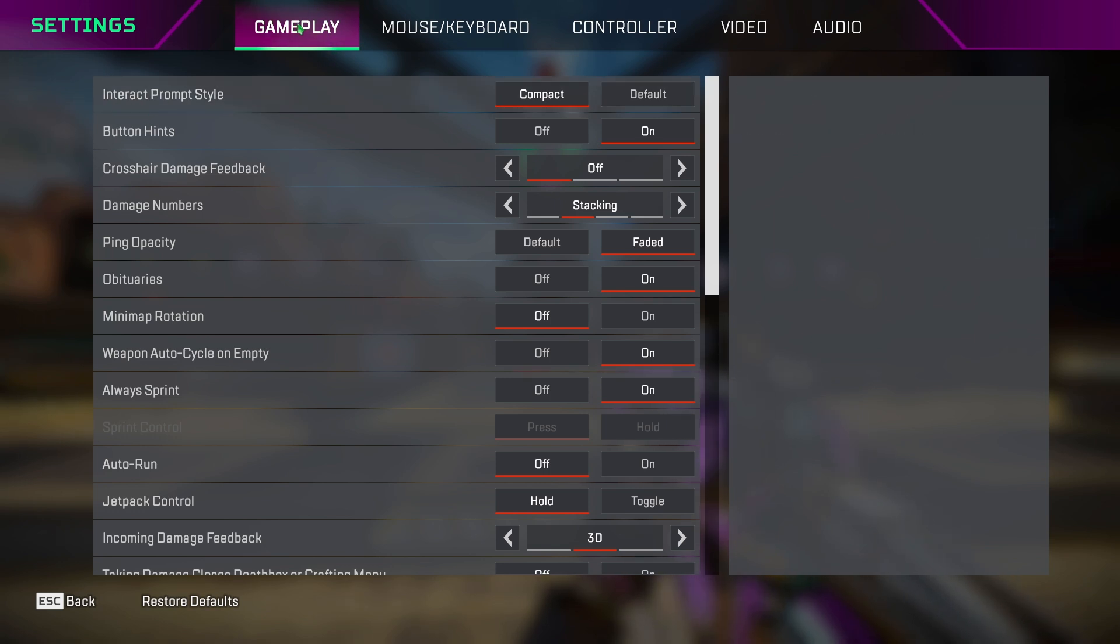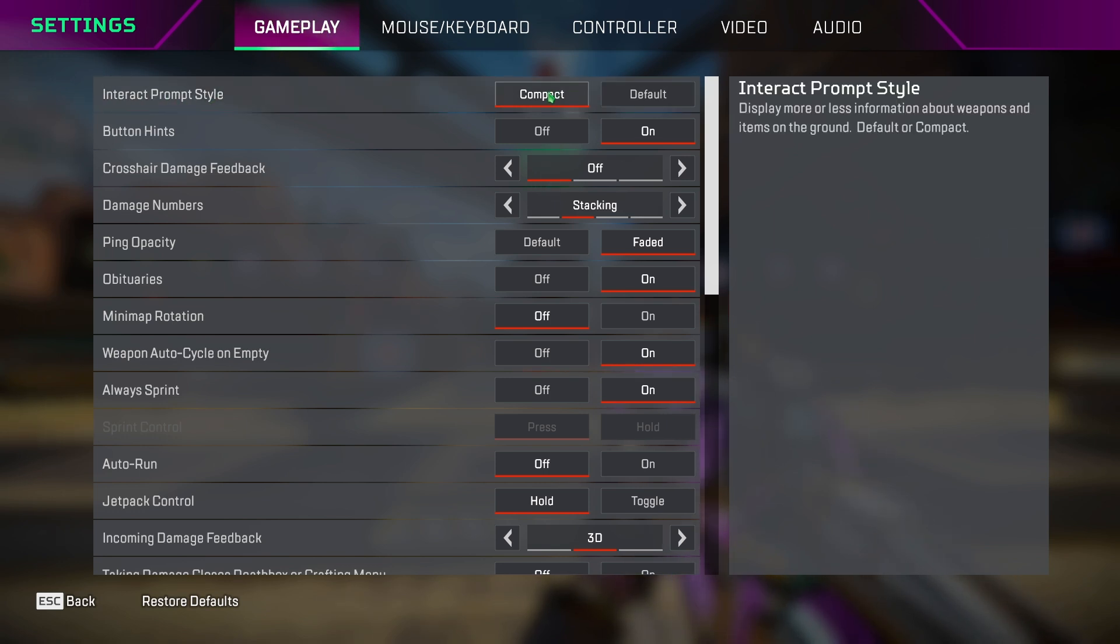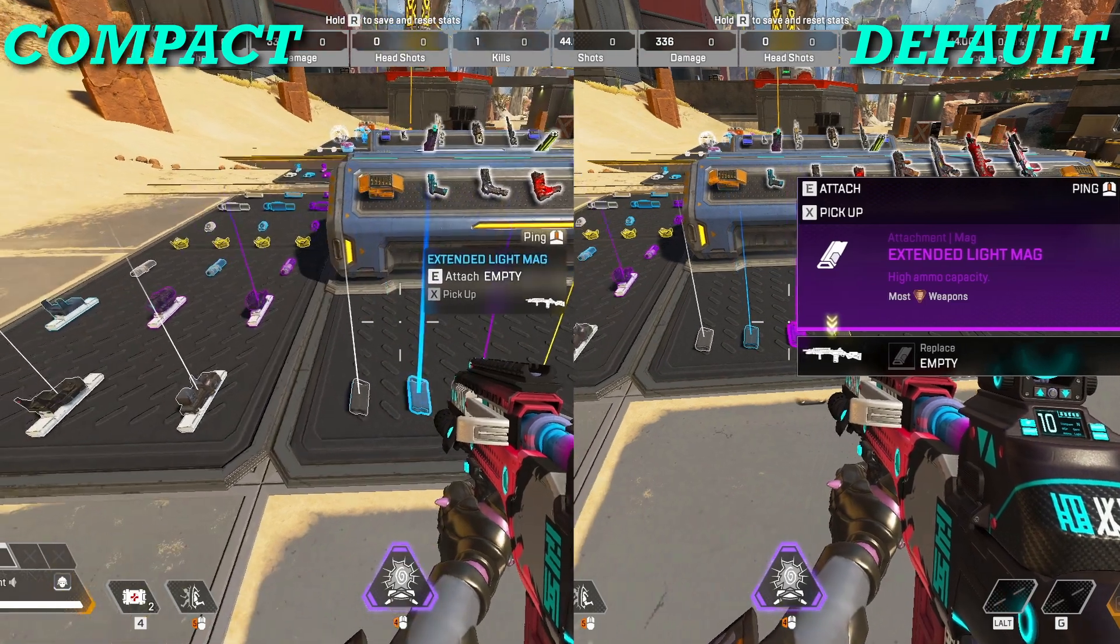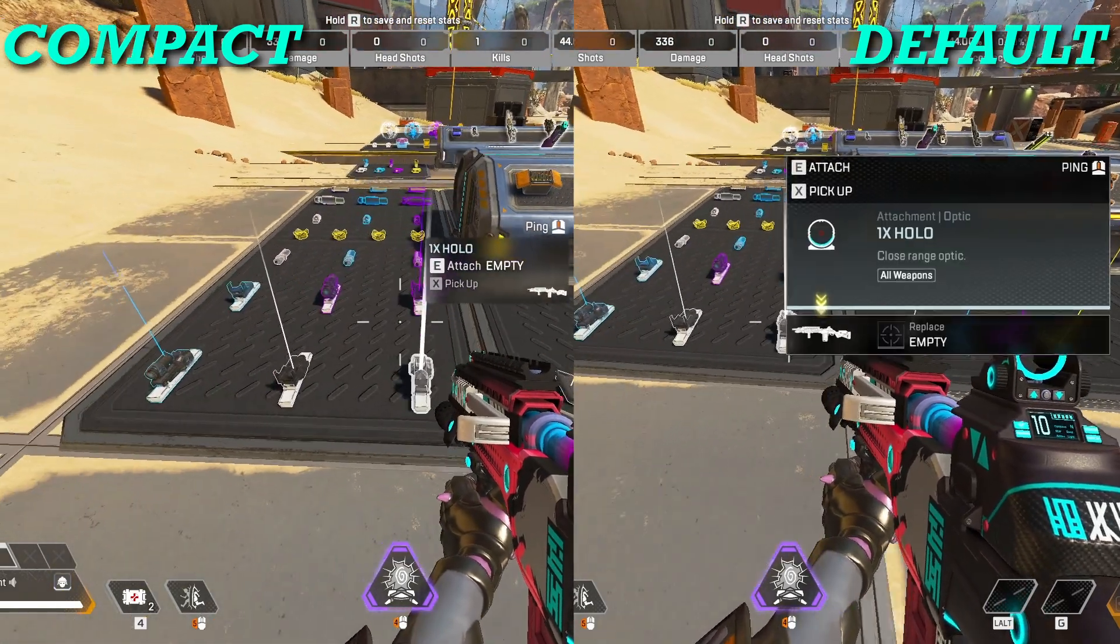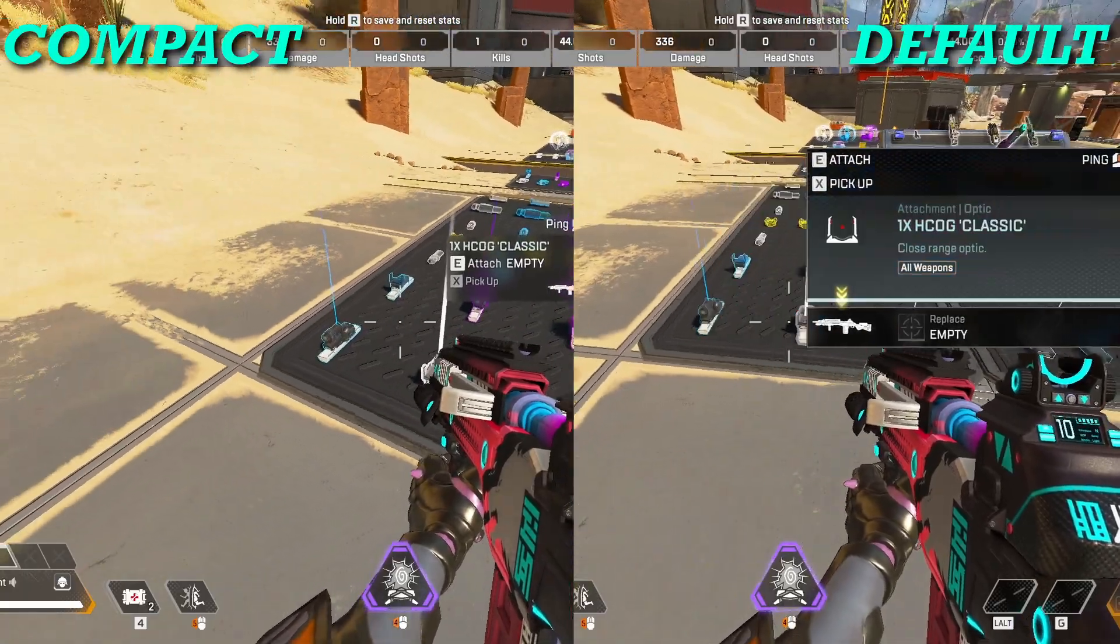In the Gameplay tab, set the Interact prompt style to compact so the pop-ups on your screen appear smaller.